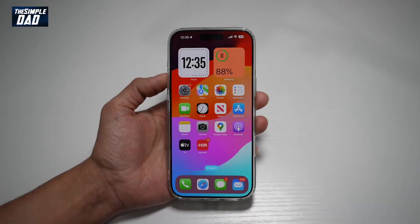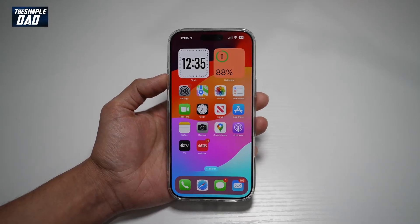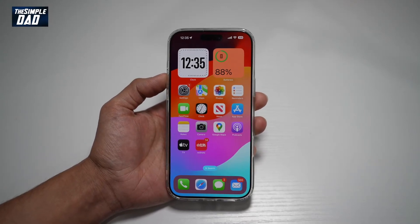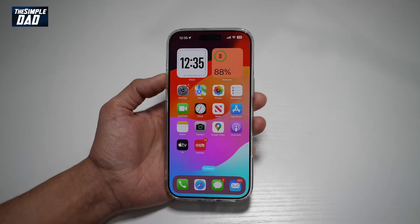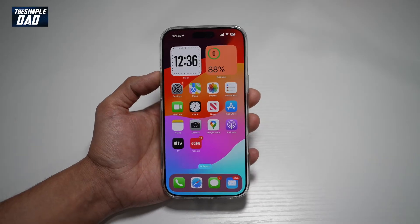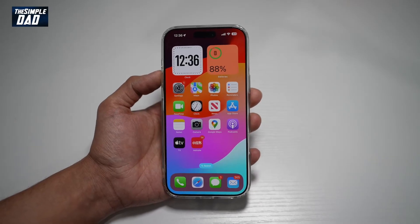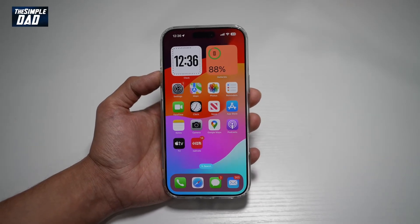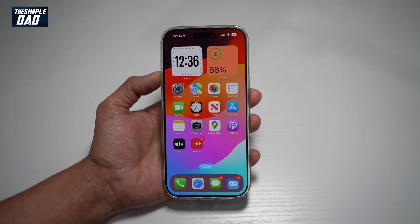Hi everyone, The Simple Dad here. In this video, I'll show you how to recover deleted messages on your iPhone. I'll be showing you three ways how to recover deleted messages.